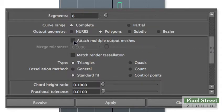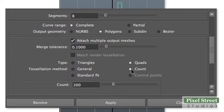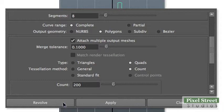Select the Attach Multiple Output Meshes checkbox. Set Type to Quads, then select the Count checkbox and set the count to 200. Click Revolve to add your bottle to the workspace.